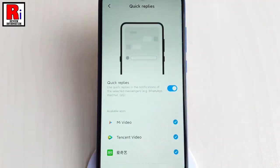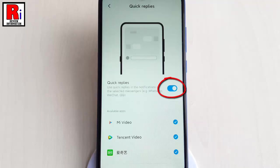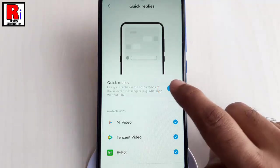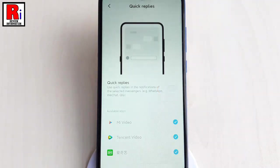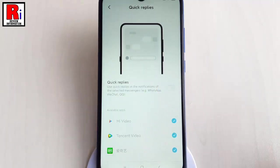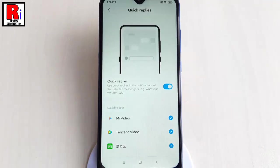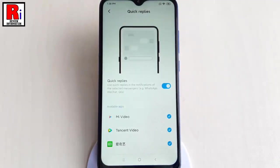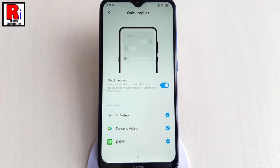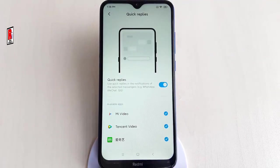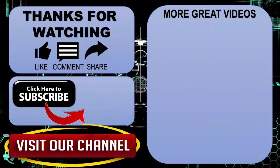If you want to disable this, just toggle off this button. So that is how you can use the quick replies feature on Xiaomi Redmi 8 with MIUI 11. Thanks for watching.